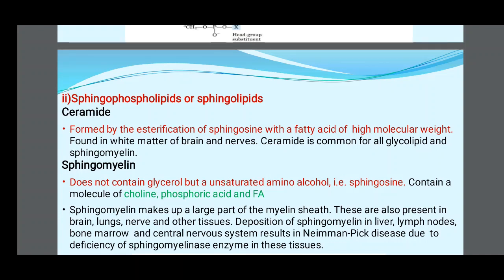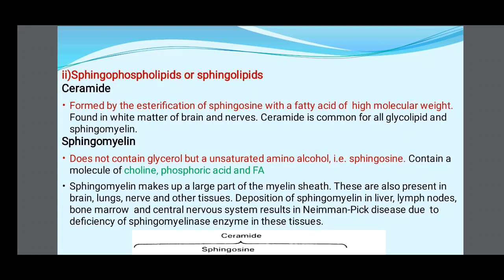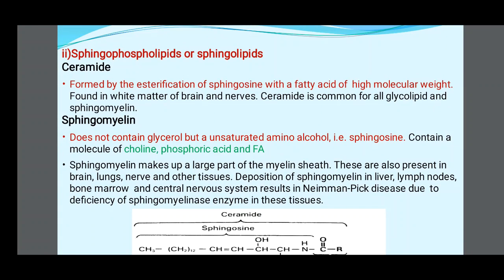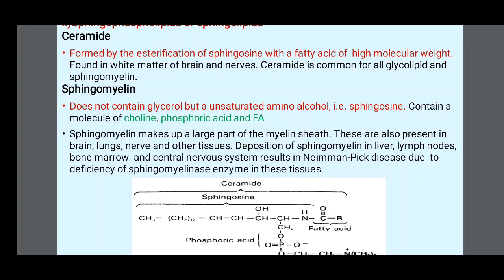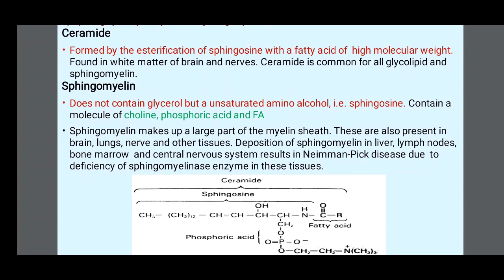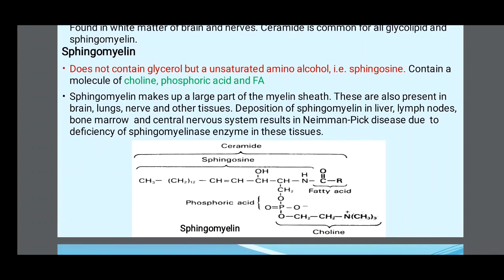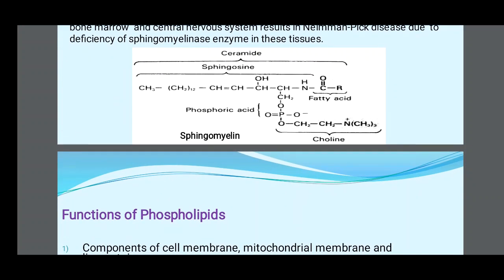Sphingophospholipids (sphingolipids) — Ceramides are formed by esterification of sphingosine with high molecular weight fatty acids, found in white matter of brain and nerves. Ceramide is the common backbone for all glycolipids and sphingomyelins. Sphingomyelins do not contain glycerol but contain sphingosine, choline, phosphoric acid, and fatty acids. They make up a large part of the myelin sheath and are also present in brain, lungs, nerve, and other tissues. Deposition of sphingomyelin in liver, lymph nodes, bone marrow, and CNS results in Niemann-Pick disease, due to deficiency of the sphingomyelinase enzyme.